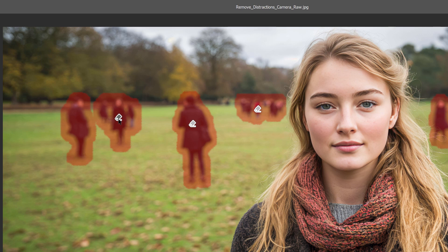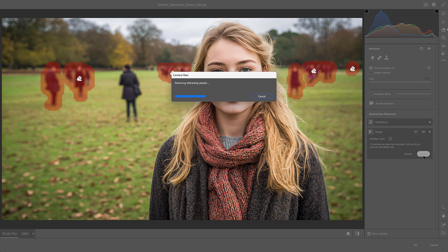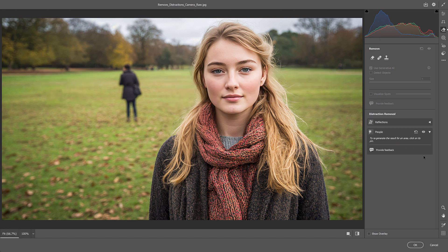What if Camera Raw selected someone who you don't want to remove? Let's say I don't want to remove this person here. You can remove them from the selection by clicking on their tag to highlight it, and then pressing the Delete key on your keyboard to remove it. The highlight disappears. So now, when I click the Remove button, that person still remains in the photo.